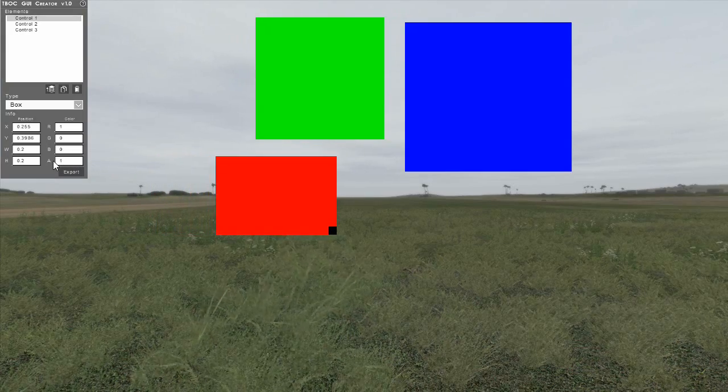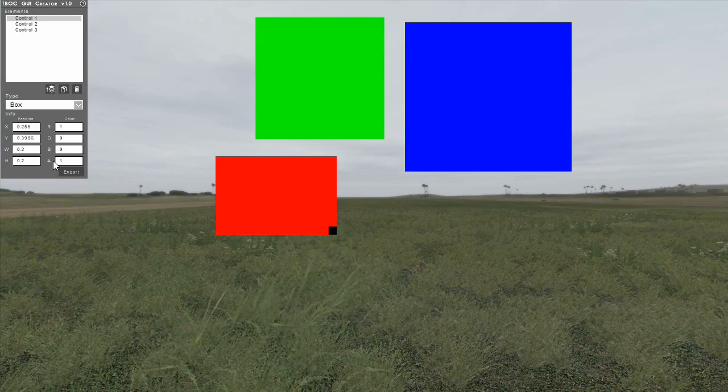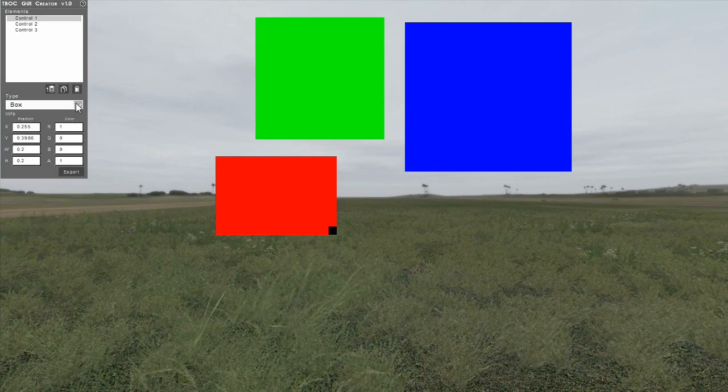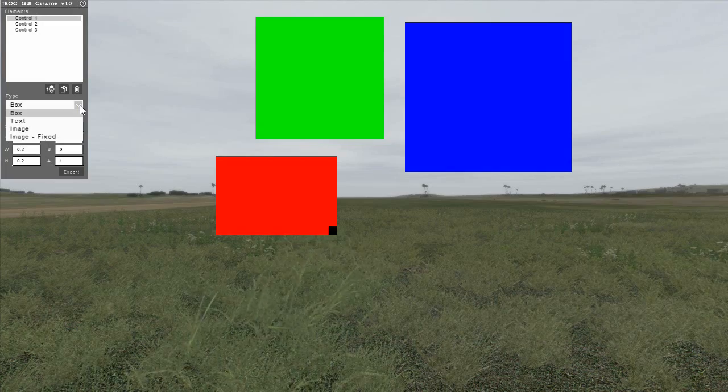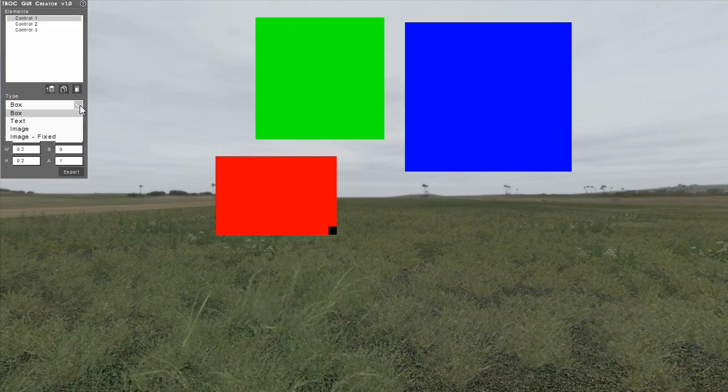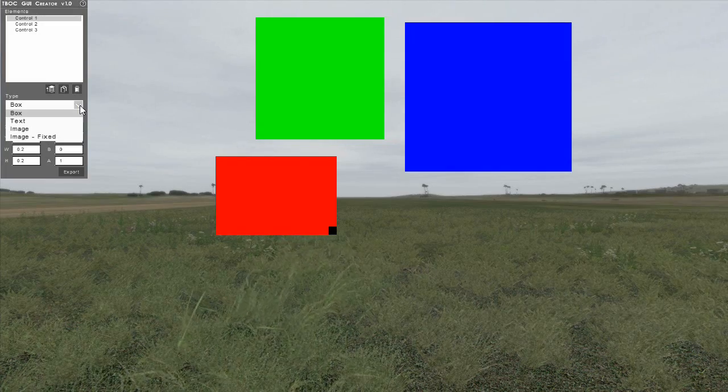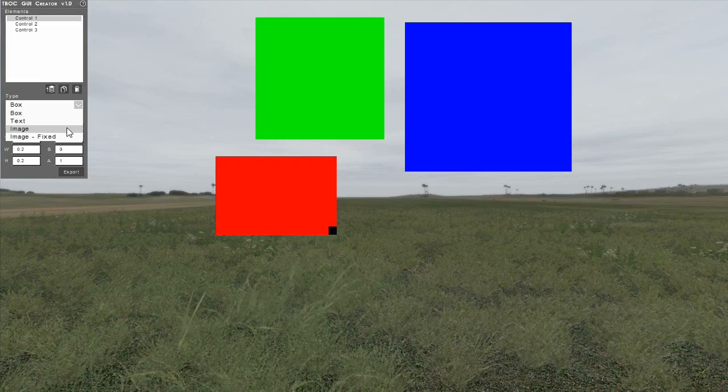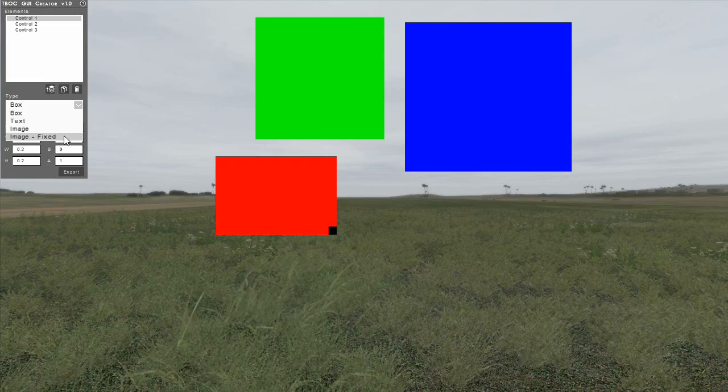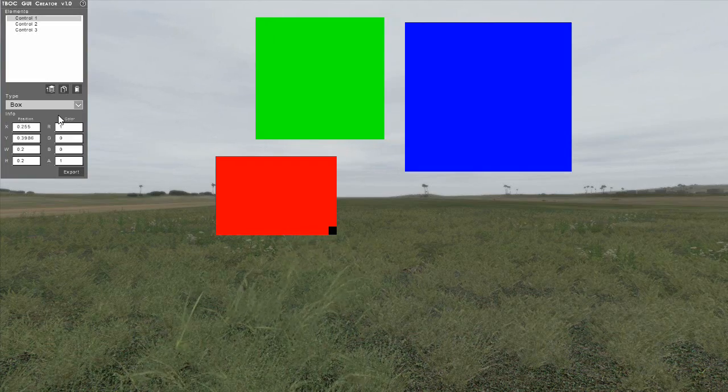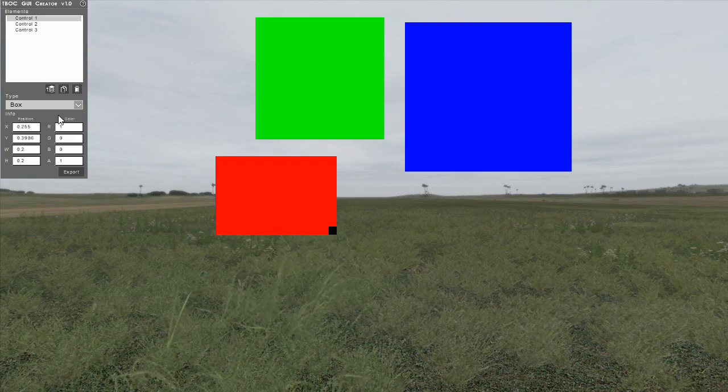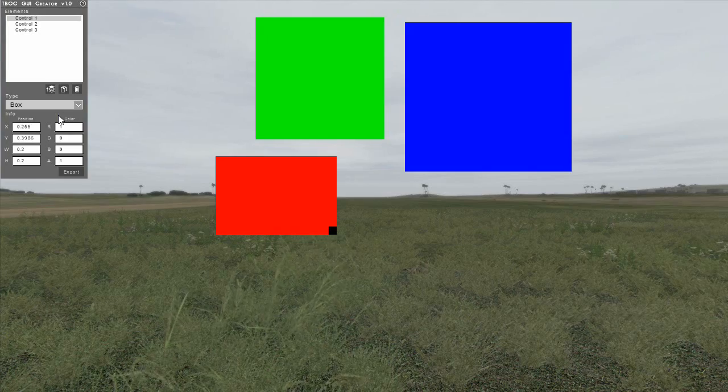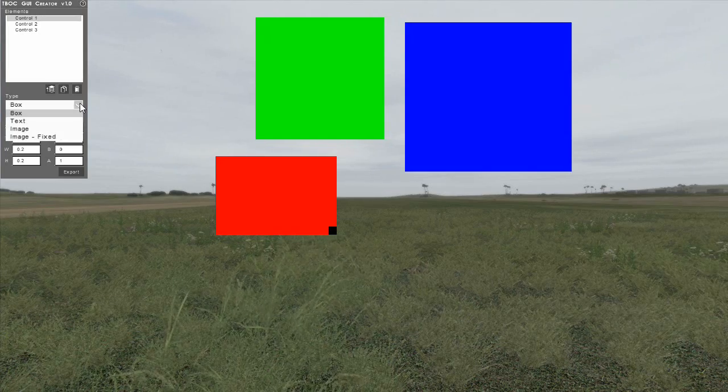You can change the type of the currently selected element by choosing a new type from the drop-down in the control panel. There are four different element types currently implemented in the GUI Creator: box, text, image, and image fixed. The box type is the default. It is the most basic of elements, using only size and color for its information.